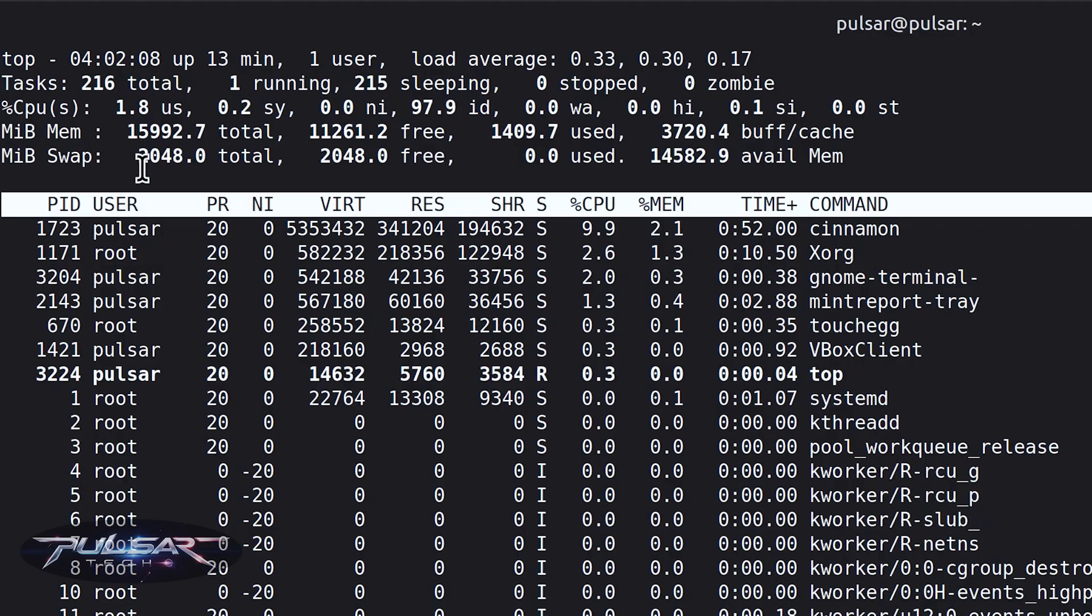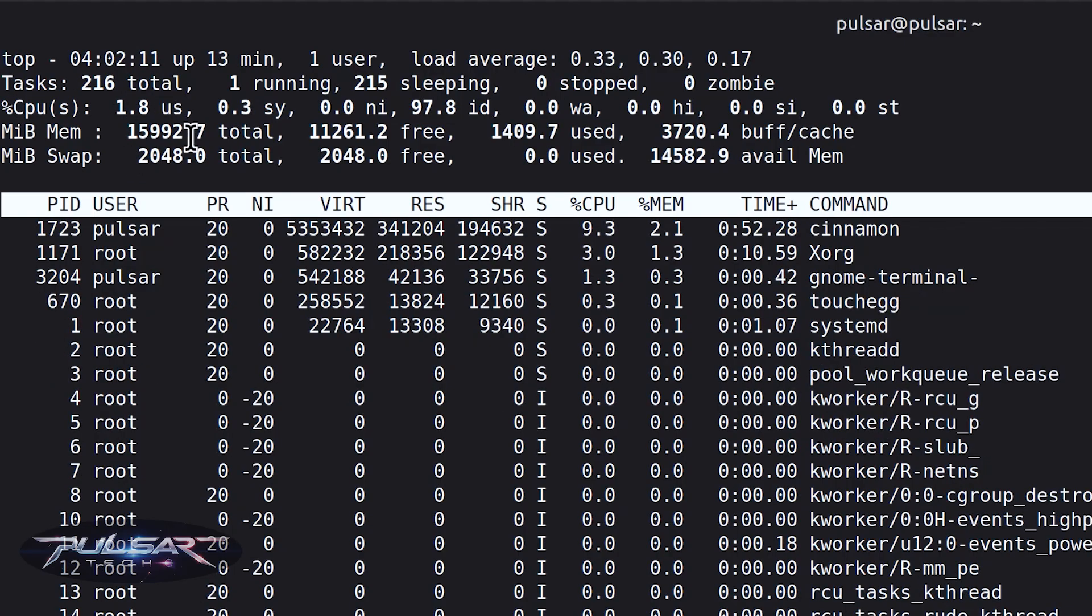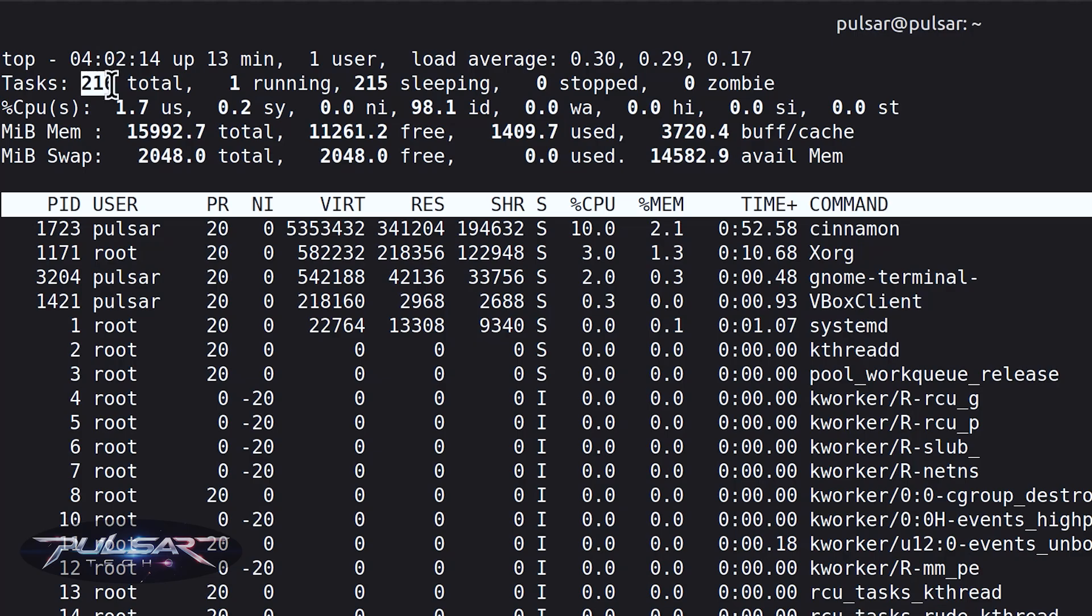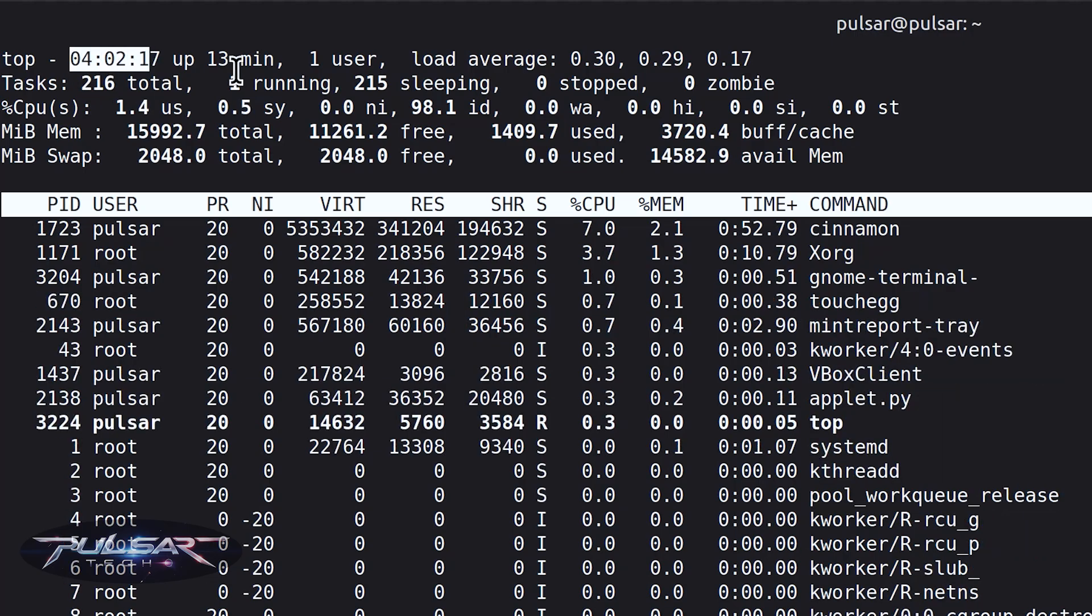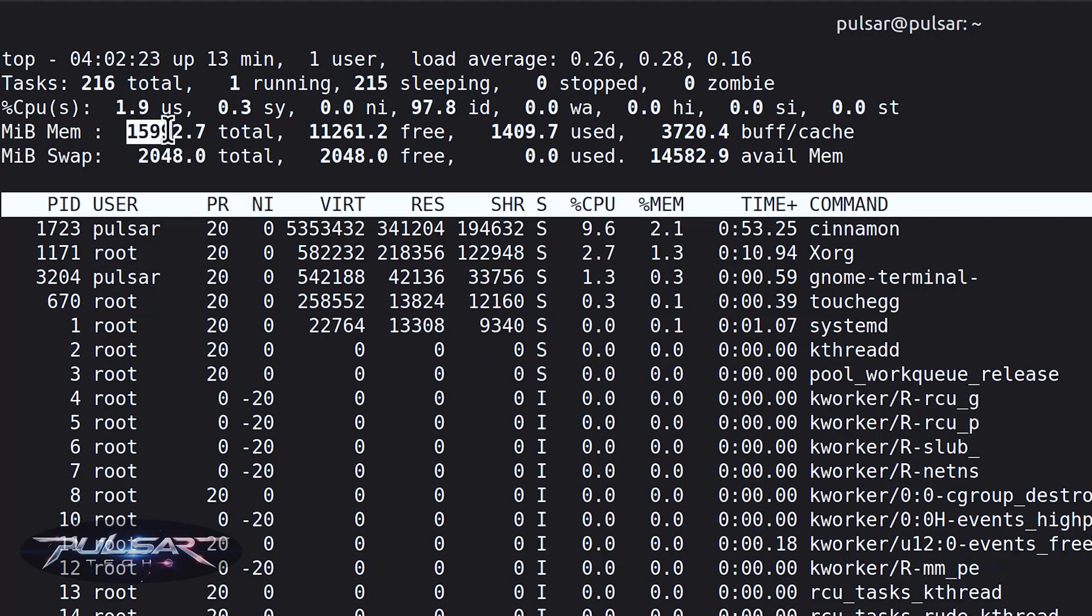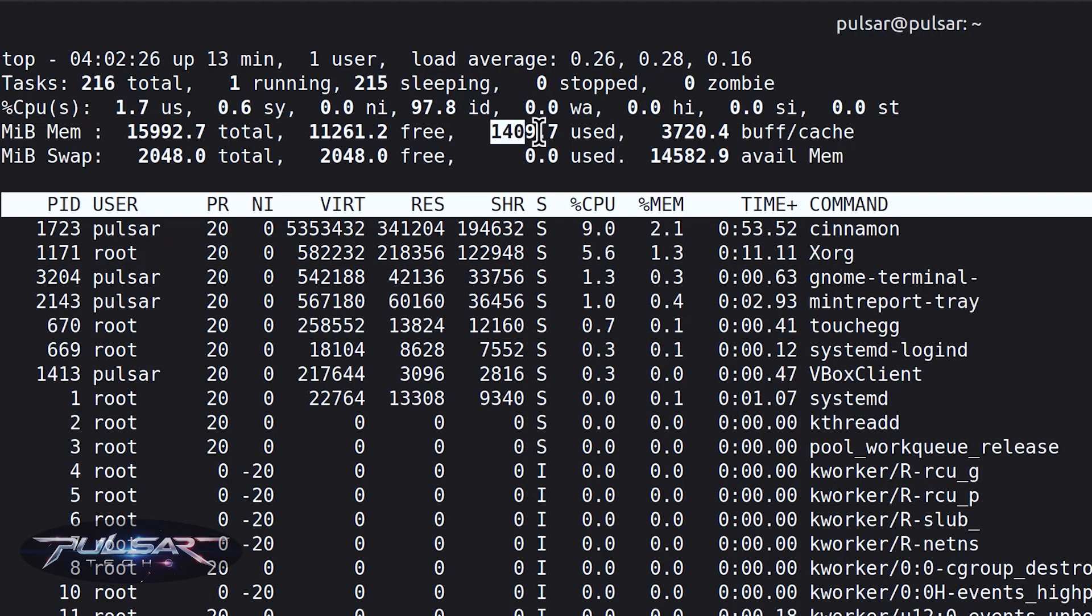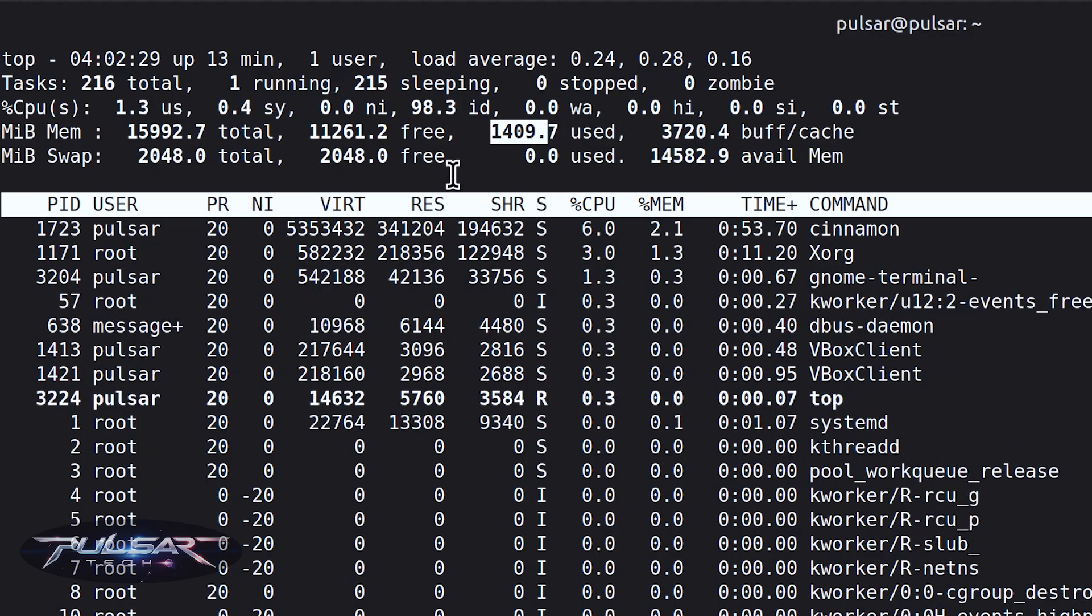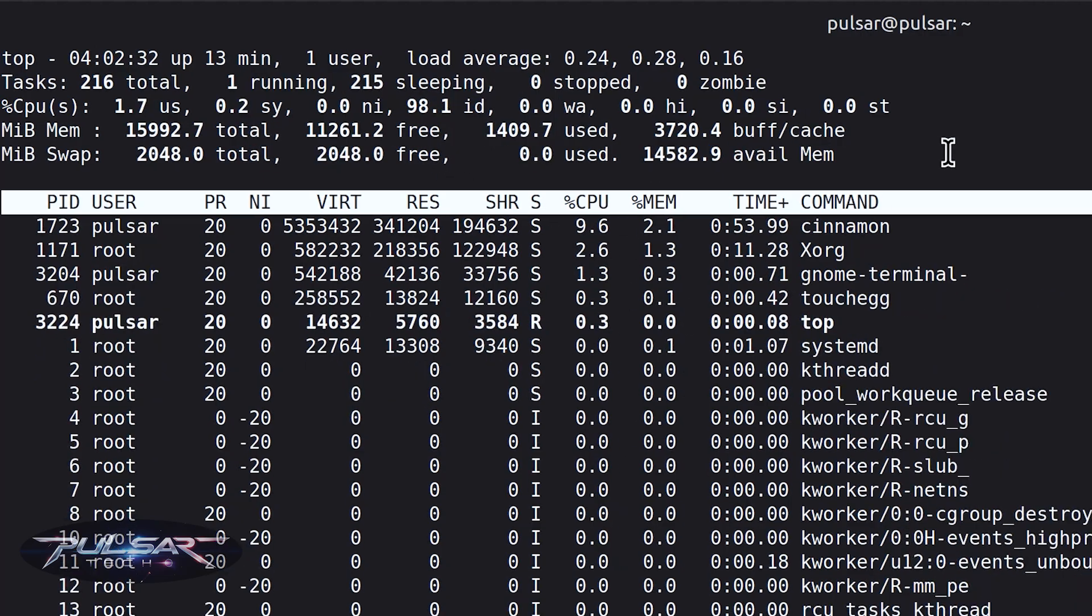As you can see it says here CPU percentage used, and then these are the total processes, the uptime 13 minutes, the total memory, memory swap, free memory, used memory. So yeah, it's okay but it's not super nice looking.